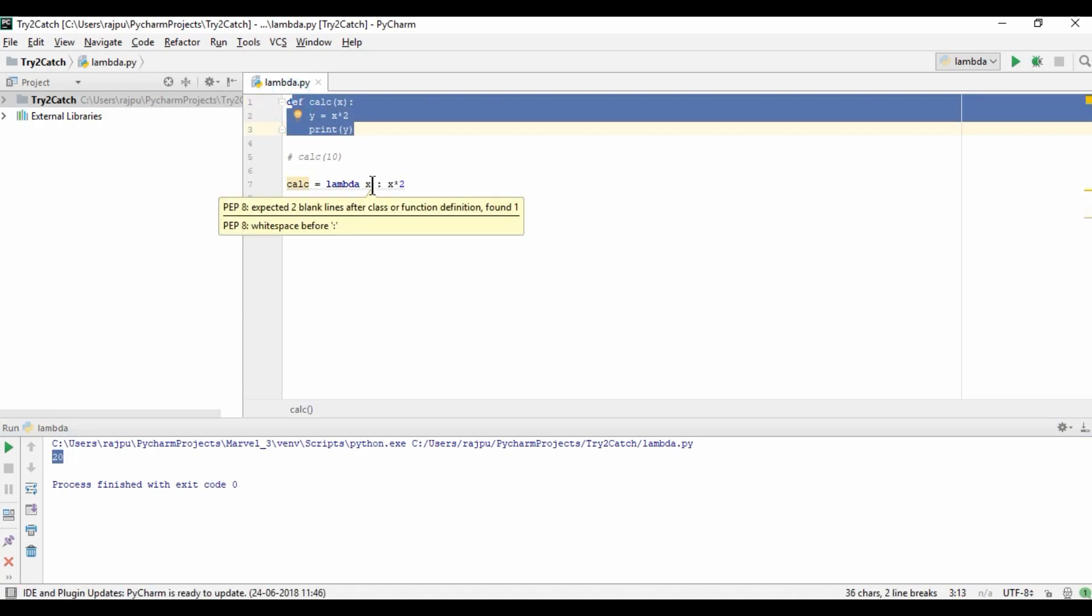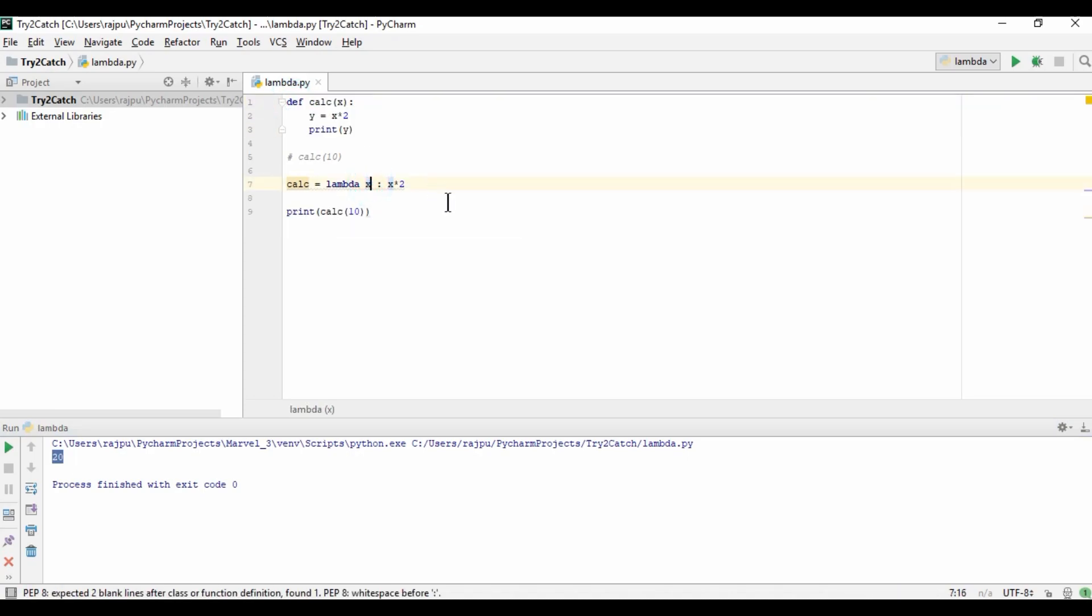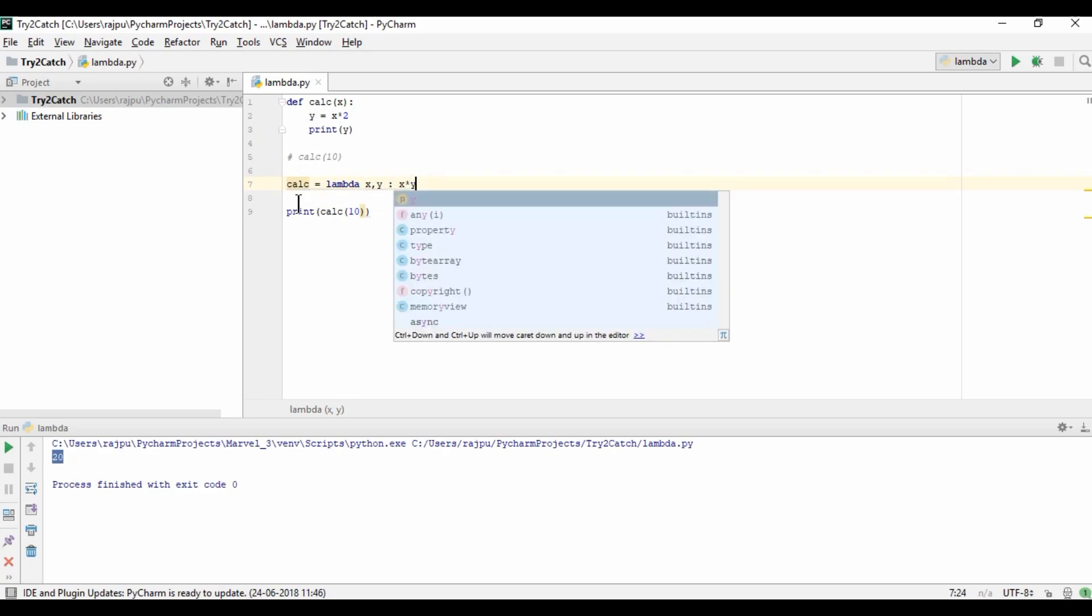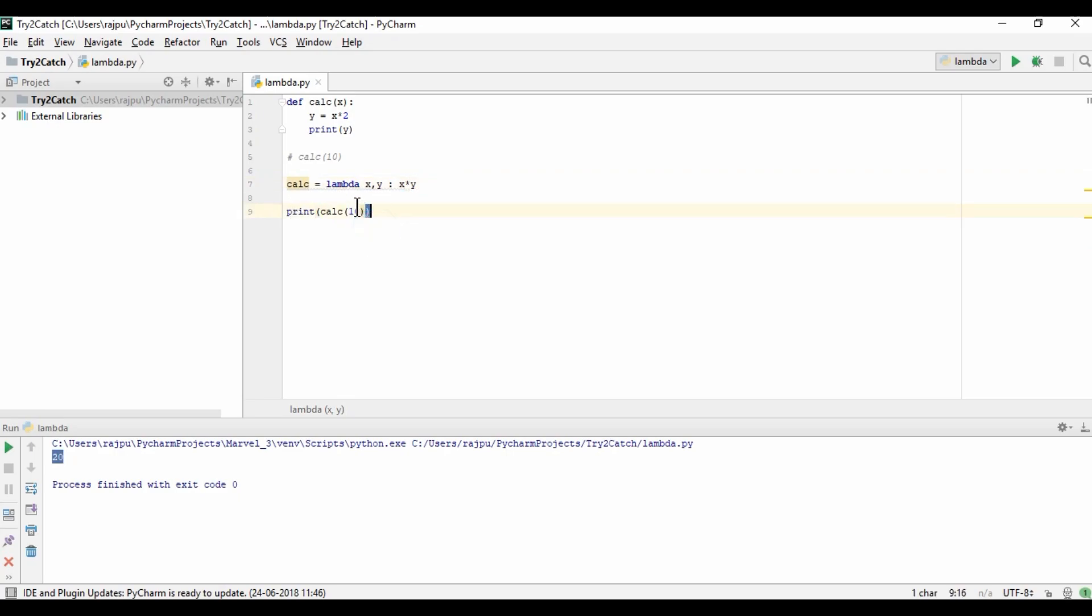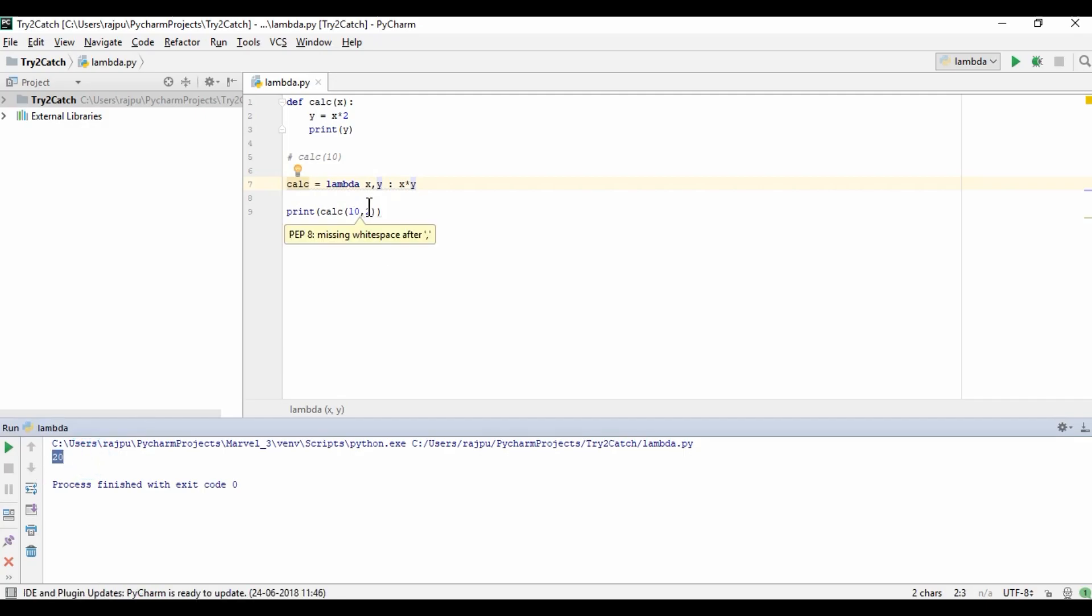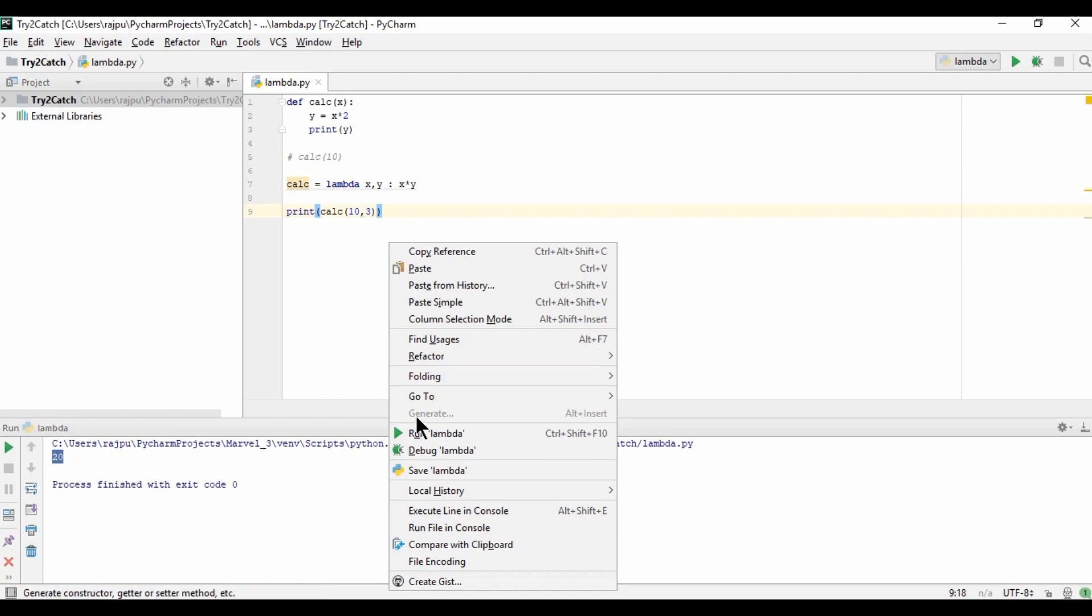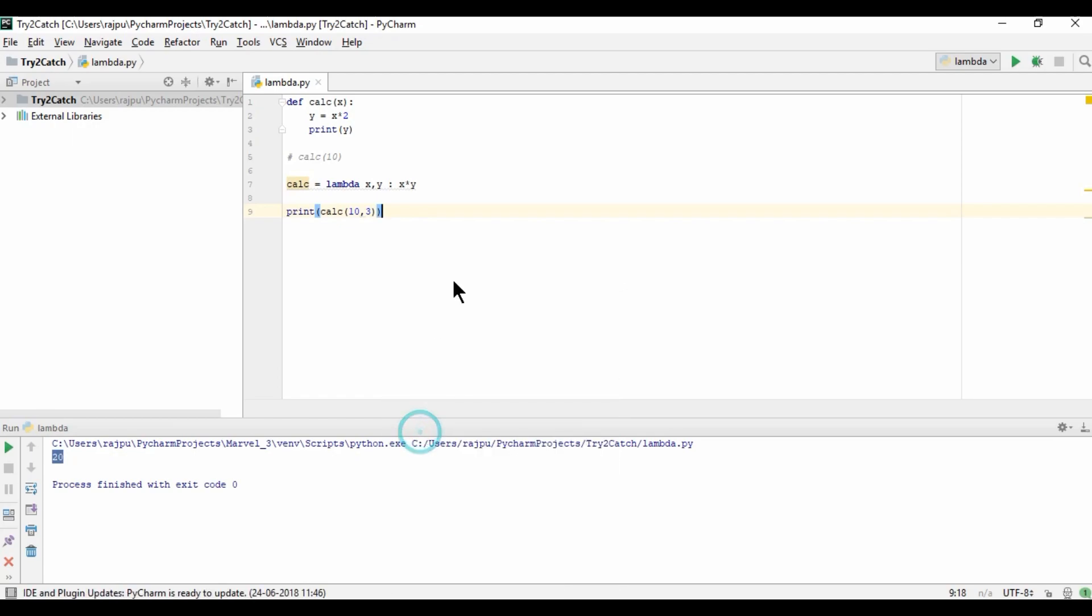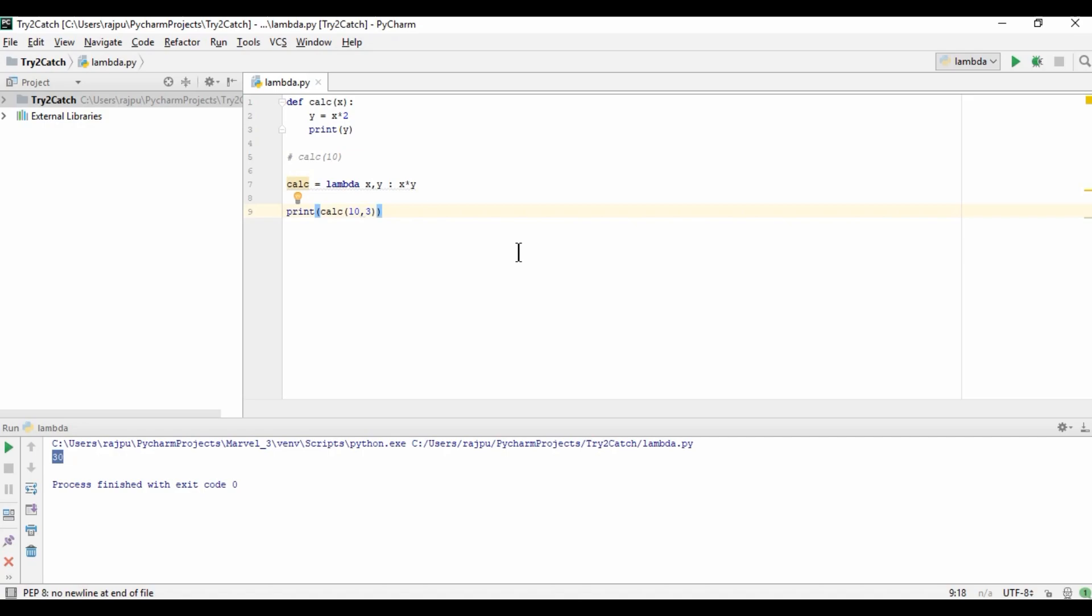Now how we can pass multiple arguments? So as normal as we are passing in methods or functions. So y and here we can give into y and 10 and 2. Let's run it. Yes, again we are getting 20. If I will give here 3, then it will return 30. Yes, so we are getting the 30 as our result.